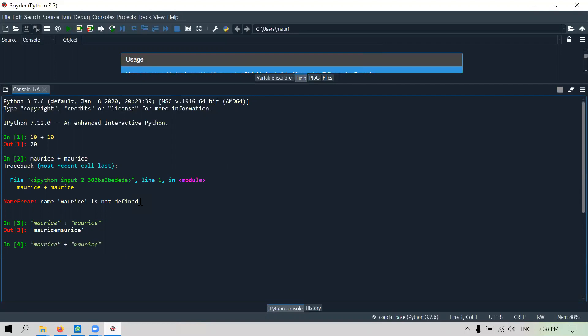I can actually concatenate an empty space if I want to. So I can concatenate an empty space in this case.